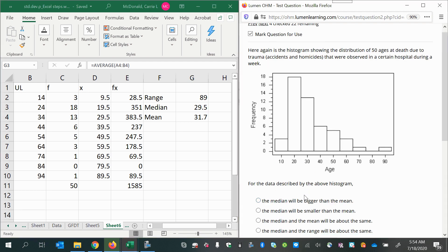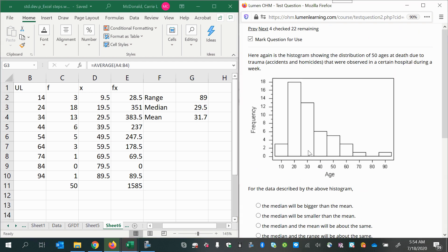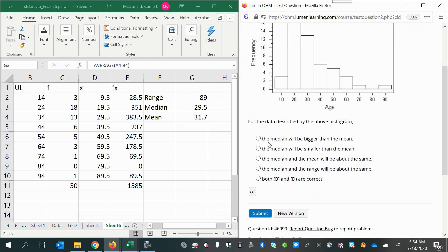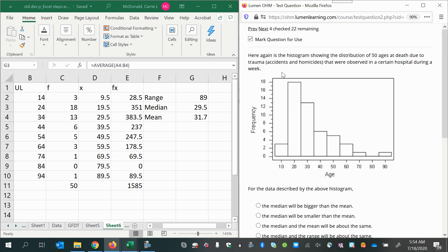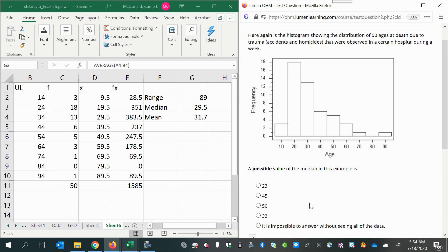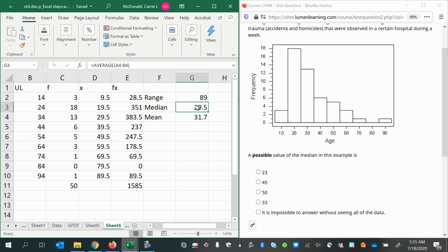In this question, it says a possible value of the median in this example is. We have to guess which one of these values could be the median. I've estimated my median to be 29.5. However,